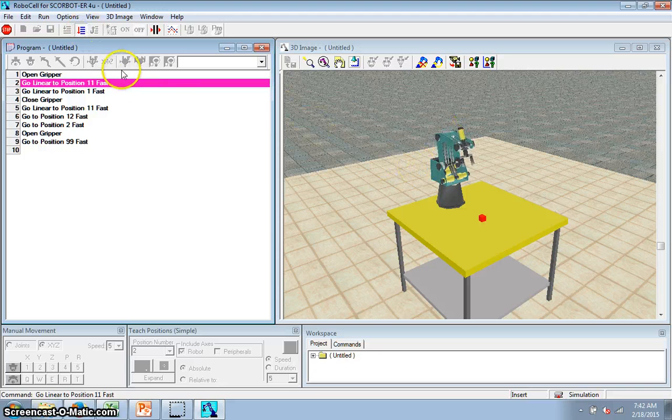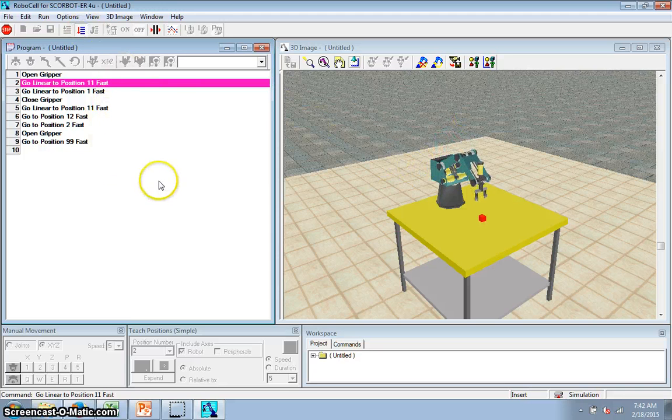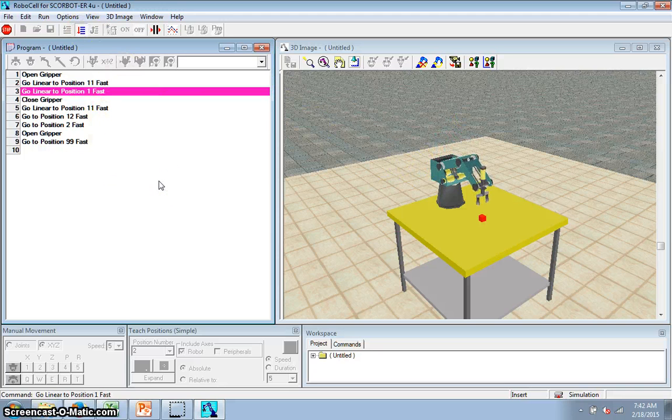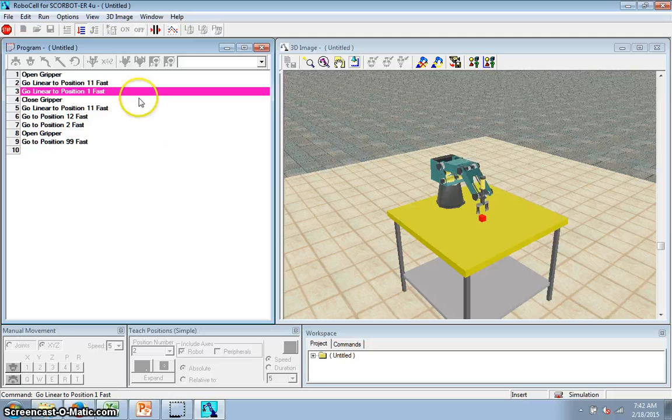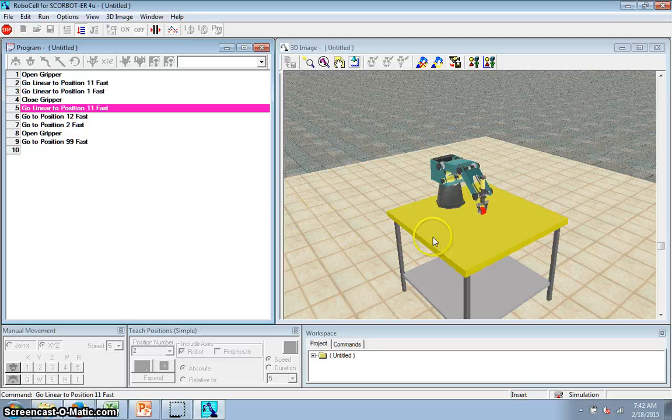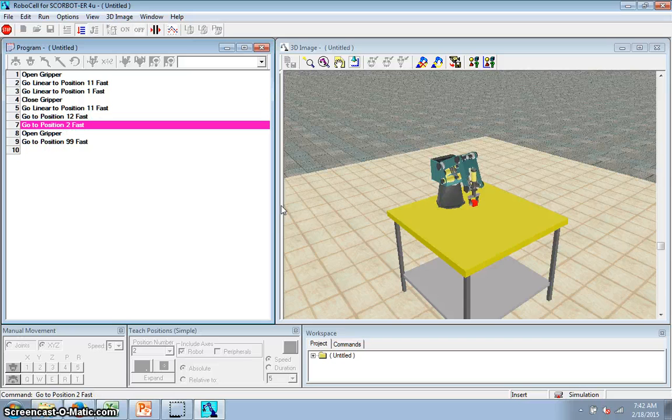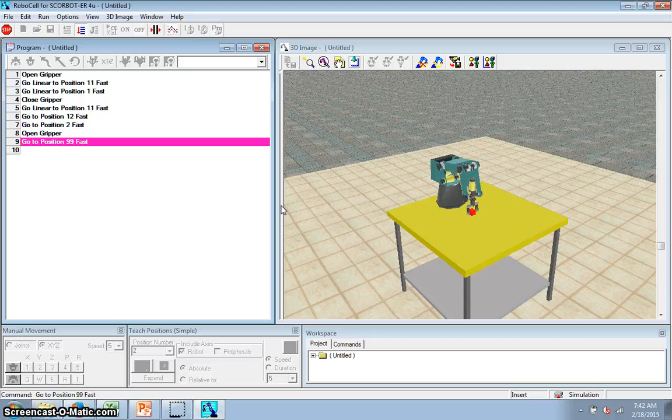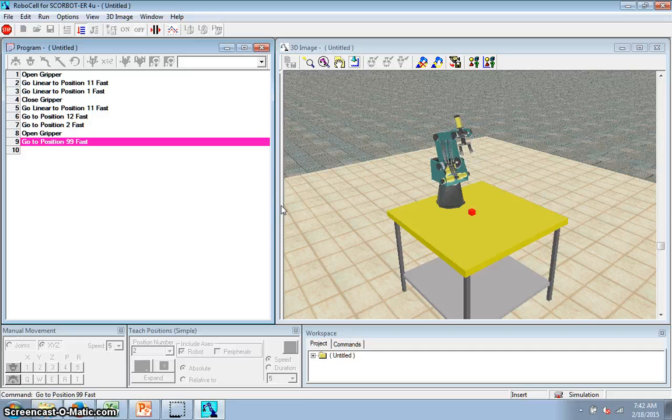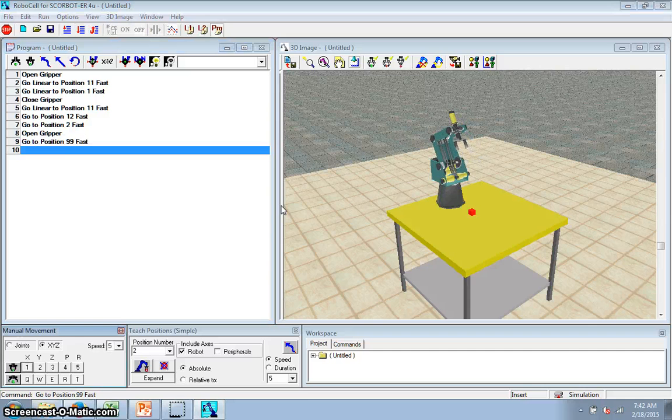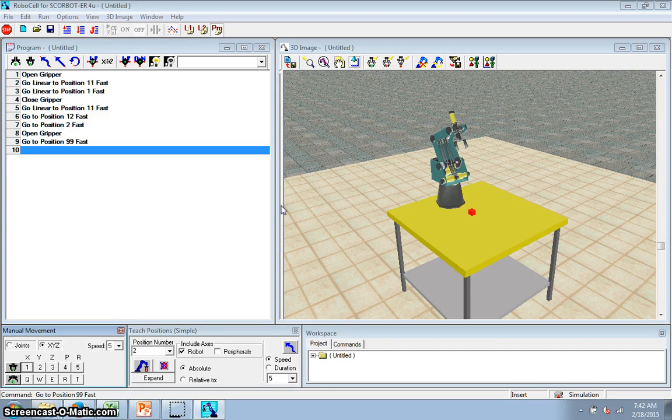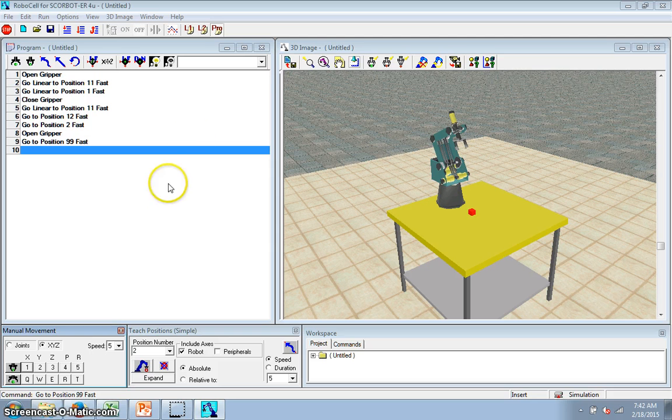Gripper opens. And it also highlights as it goes down from place to place. You can tell where it is in the program. Steps down. Grabs it. Comes up. Moving back. Coming down. Up. Back to home position. And there you go. Pick and place. It's that easy.